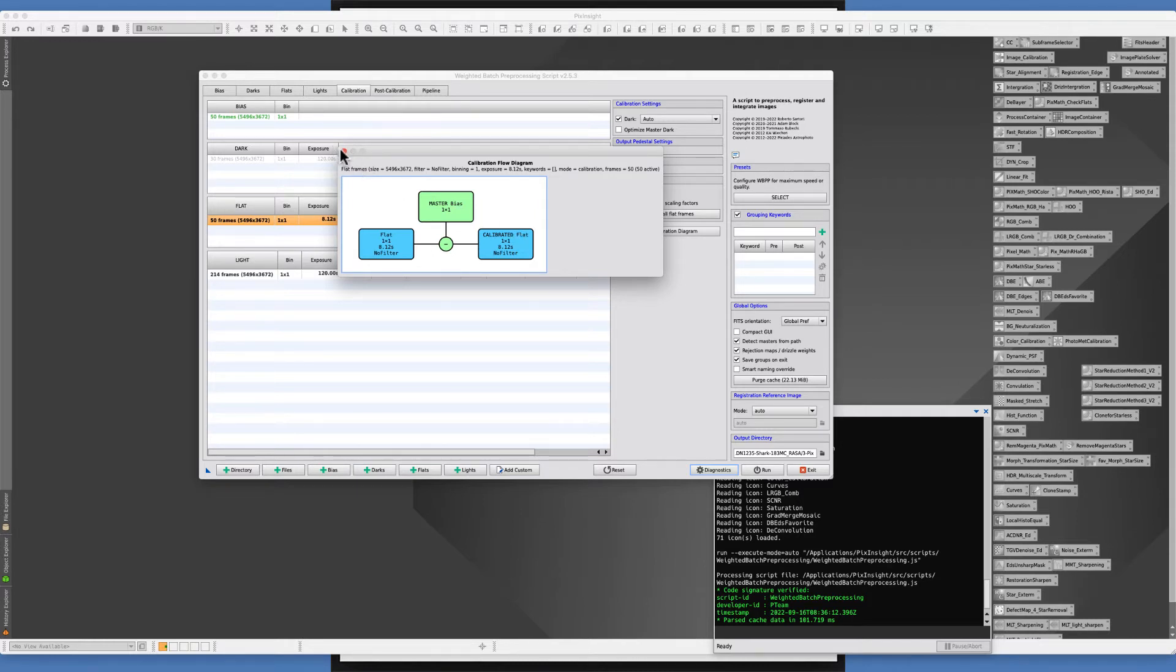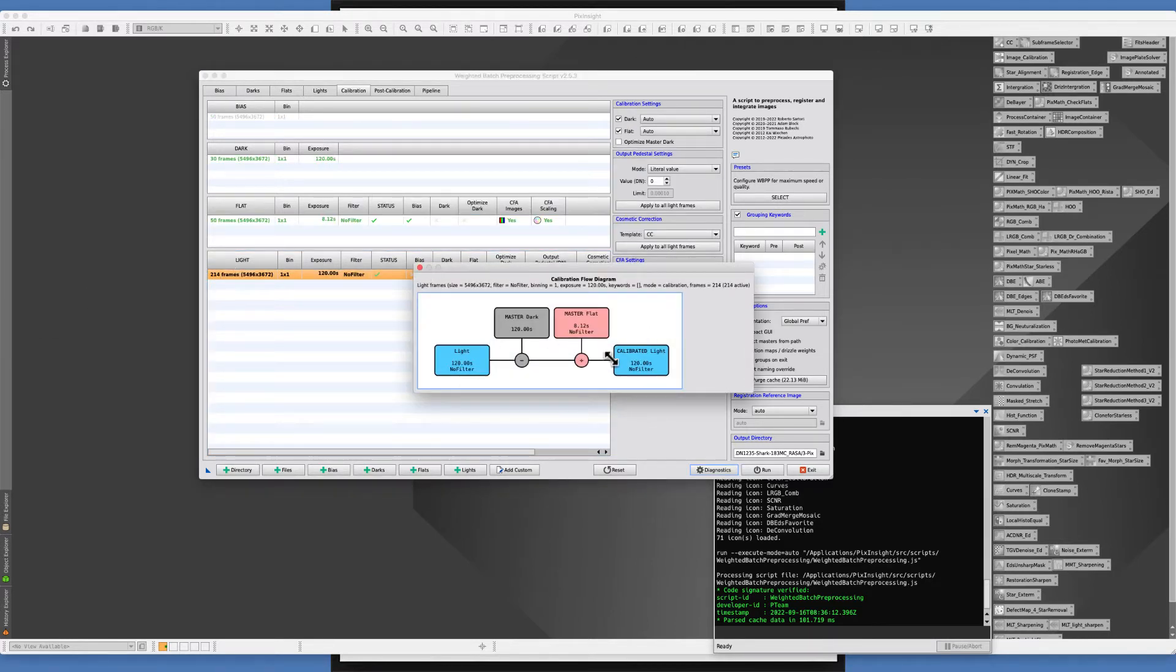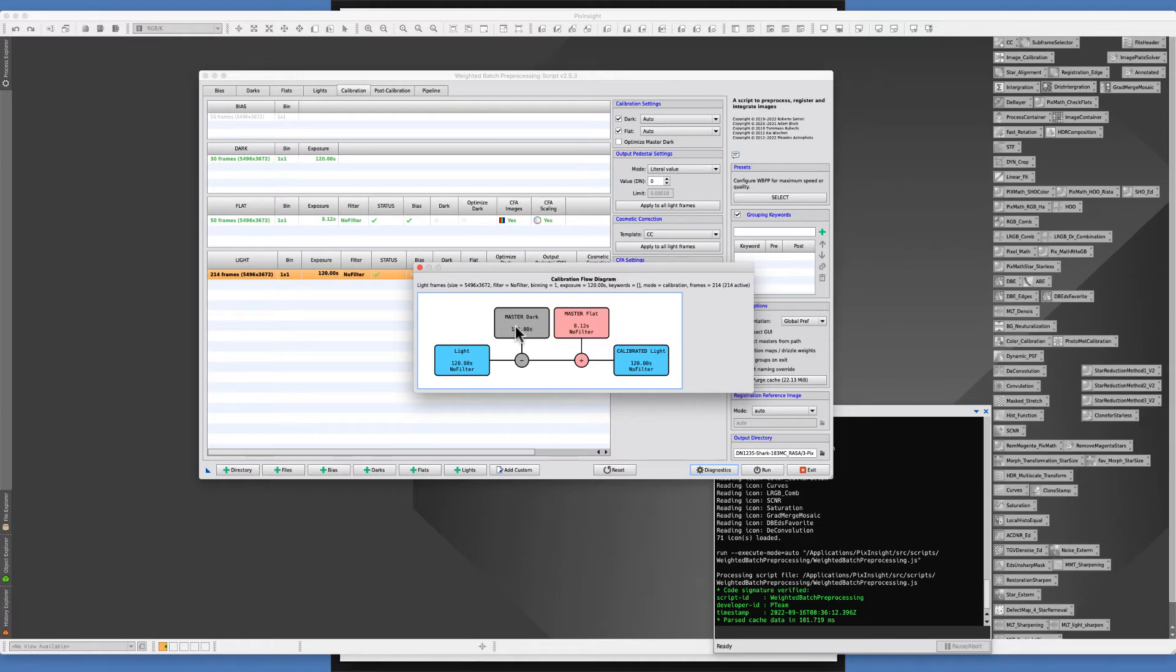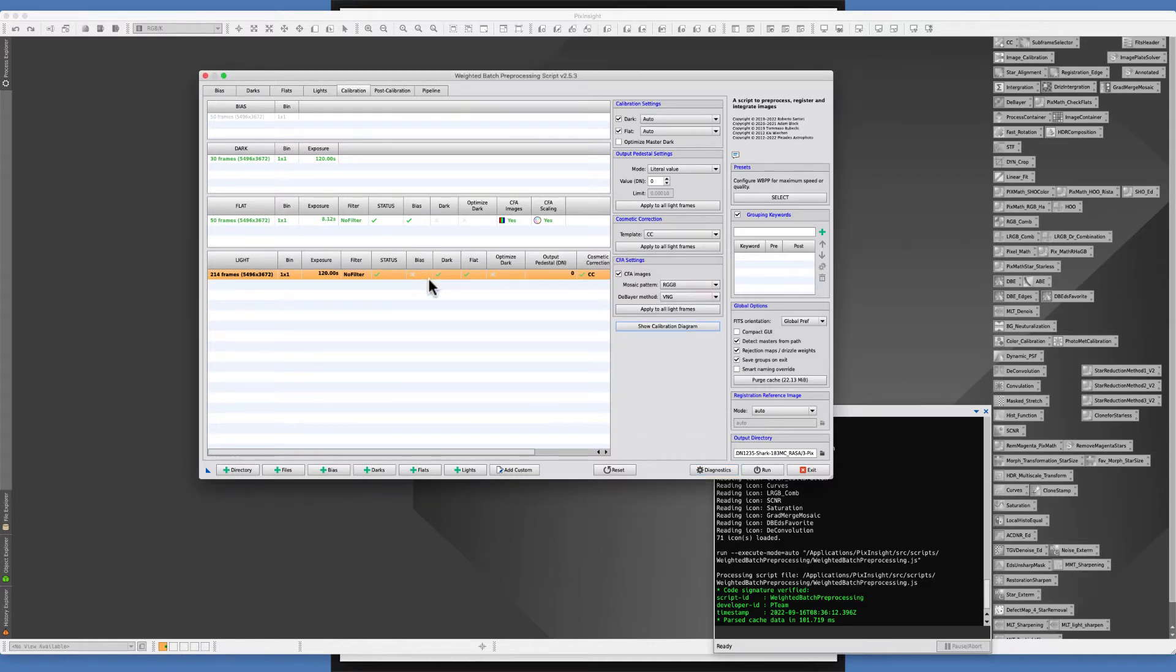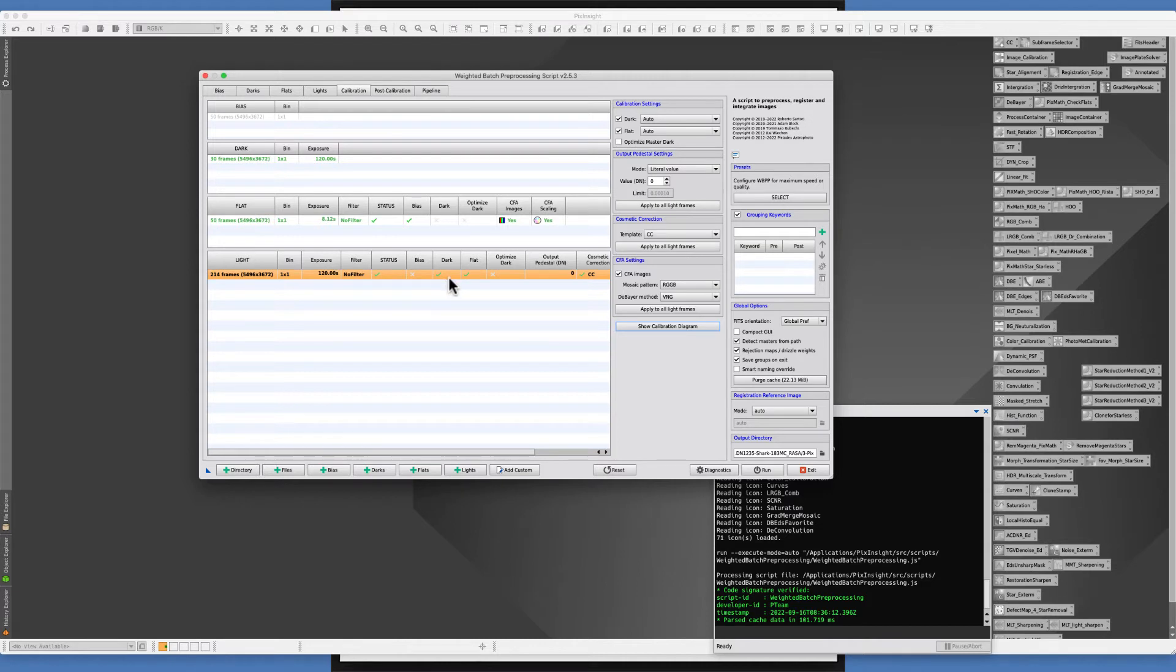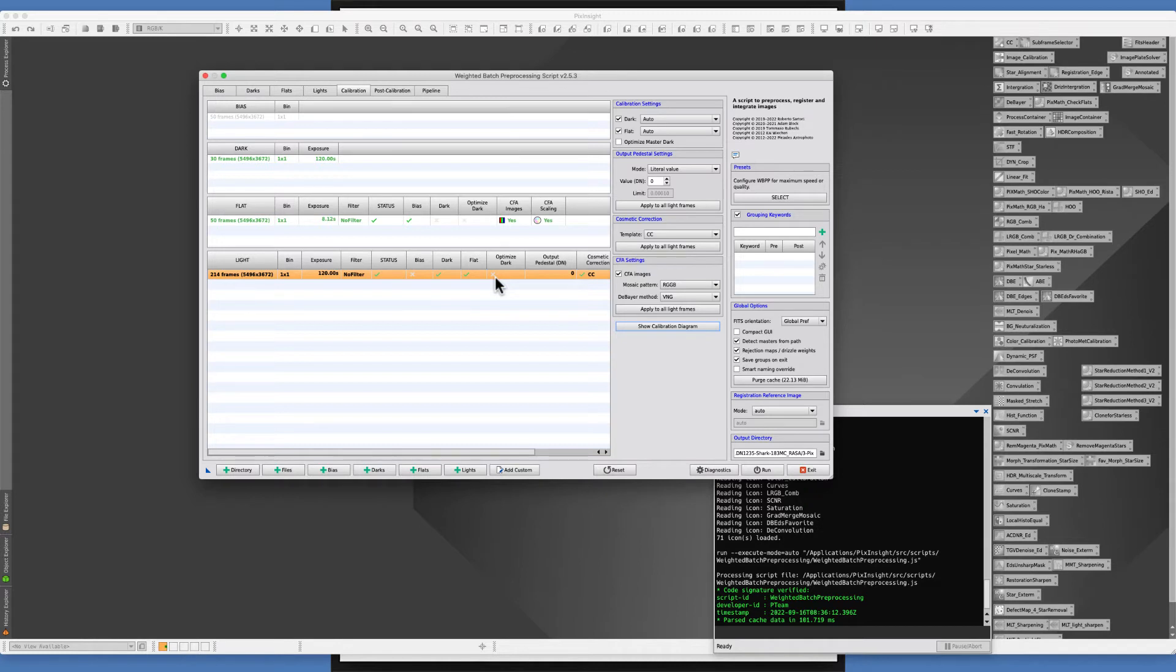In order to get your calibrated light frames, your lights will have the master dark signal removed, then it's going to be divided by that master flat that has had the bias signature removed already in order to get your calibrated light. That's what's going on under the hood. There's a lot of other things going on, but that's essentially what you're getting with your flat vignetting and dust and the electronic signature coming from the bias or the flat dark all subtracted out of your light frame.